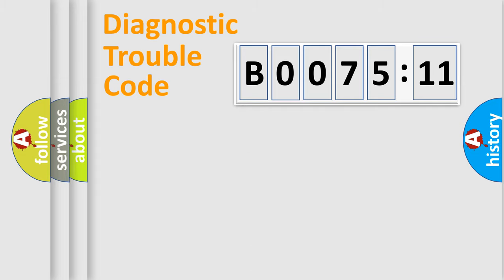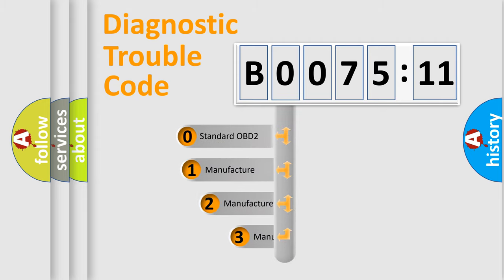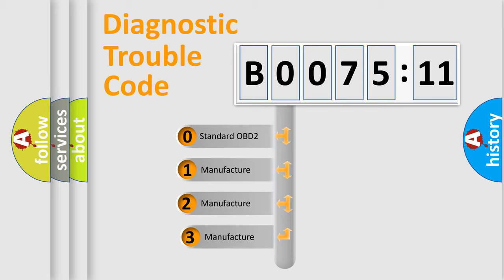Powertrain, Body, Chassis, Network. This distribution is defined in the first character code.